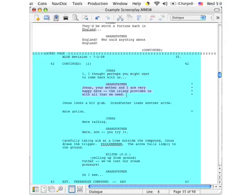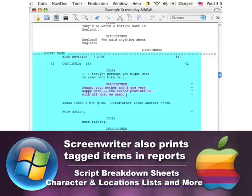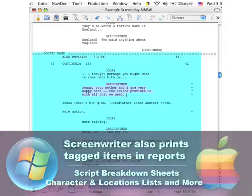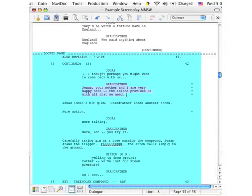Breakdowns are another aspect of taking a script into production that's made easier by Screenwriter. The software lets you tag different elements such as props, cast members, or sound effects that can then be printed out as a breakdown of everything that's required to shoot each scene.